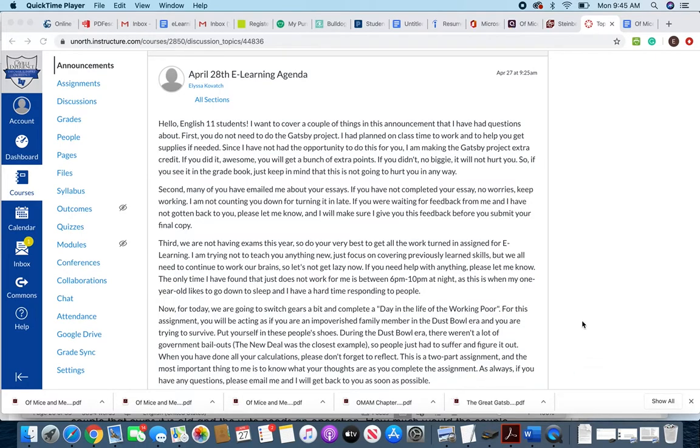Hello English 11 students. A few things I want to cover in this announcement besides just the assignment. One, I've had quite a few questions about the Gatsby project.